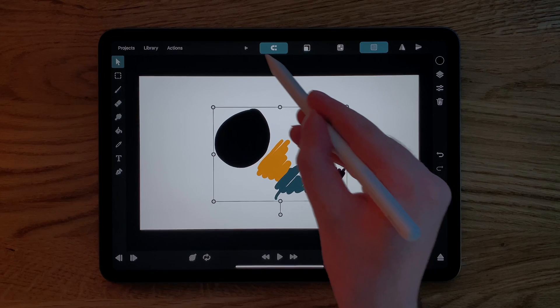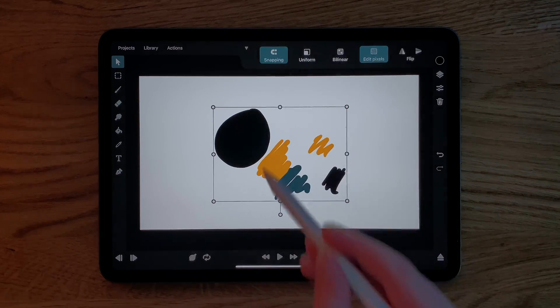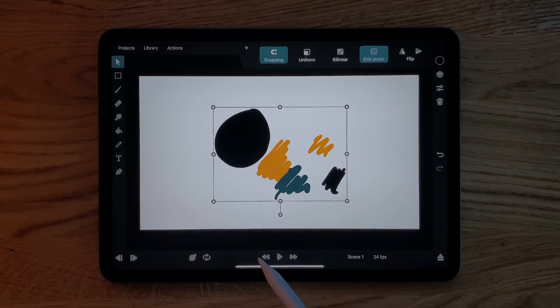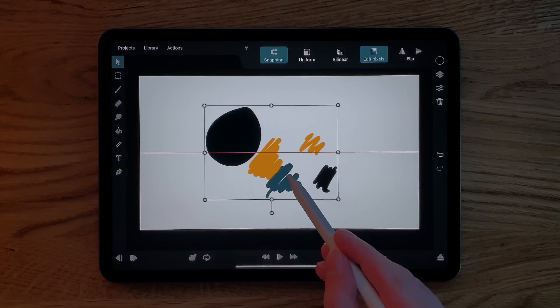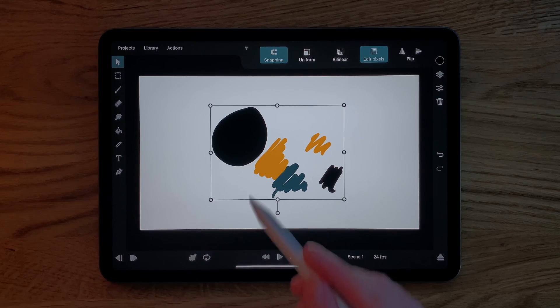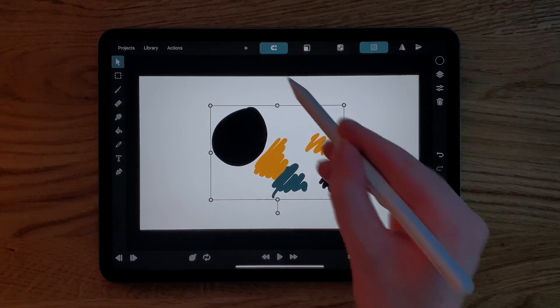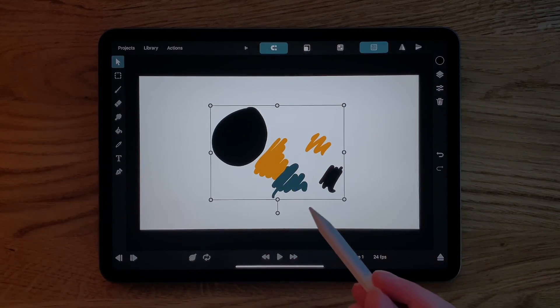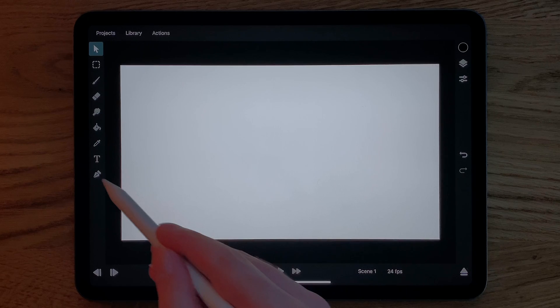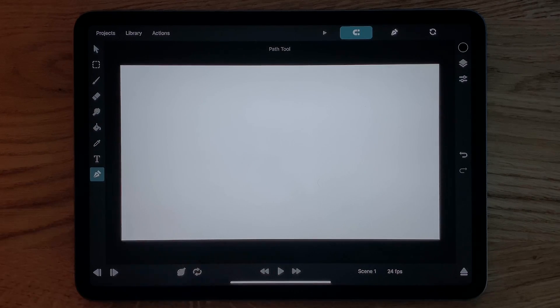And if you ever forget what any of these icons mean, just tap this little triangle which expands the buttons and also shows the labels for each one. You can quickly delete the selected drawing layer using this delete button here on the right.